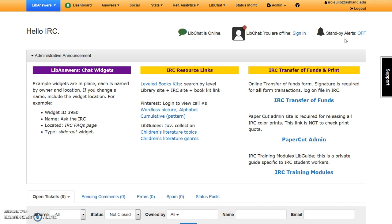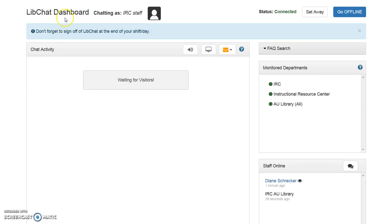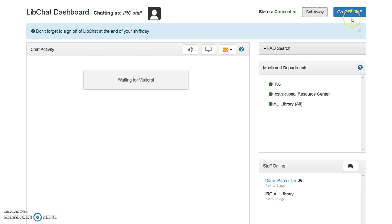Let's login to LibChat. Select Sign In. The LibChat dashboard identifies you as IRC staff. It is possible to manage chat status from the dashboard. Choose Set Away if you need to leave the desk for an extended period of time. Chat remains online, but users see an away status on widgets. At the end of your shift, be sure to select Go Offline. This ensures the next person will be able to log in to the IRC account.